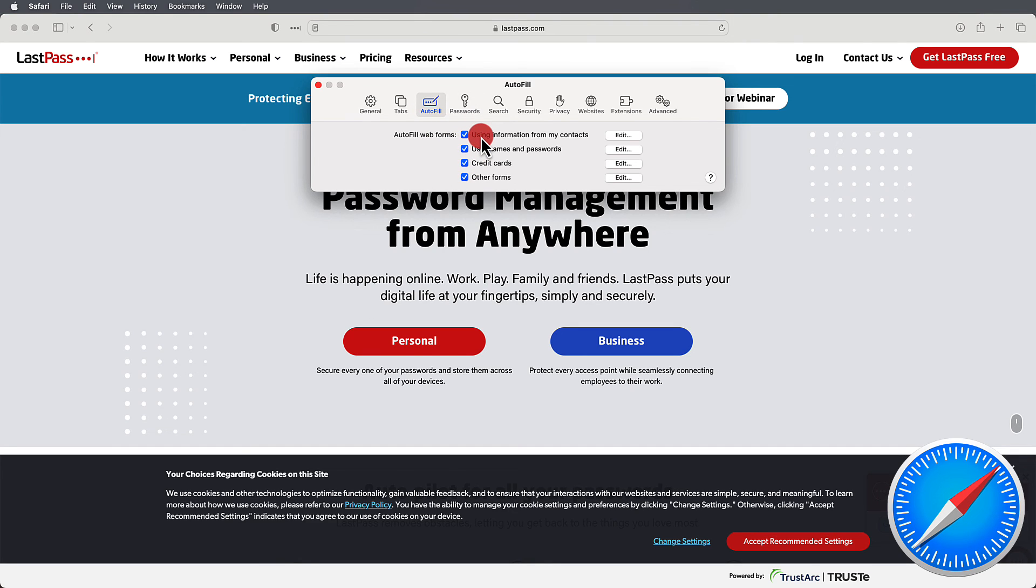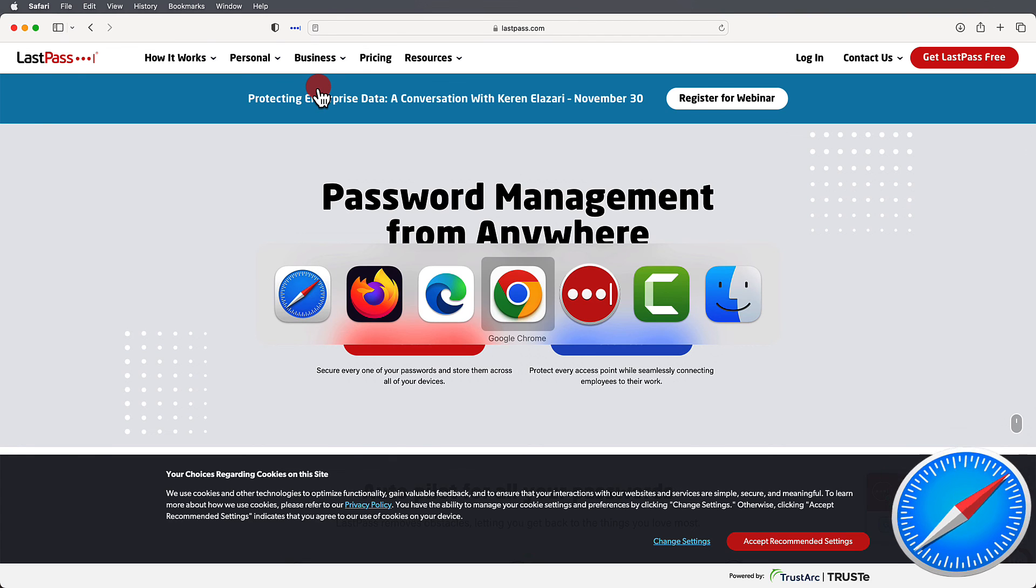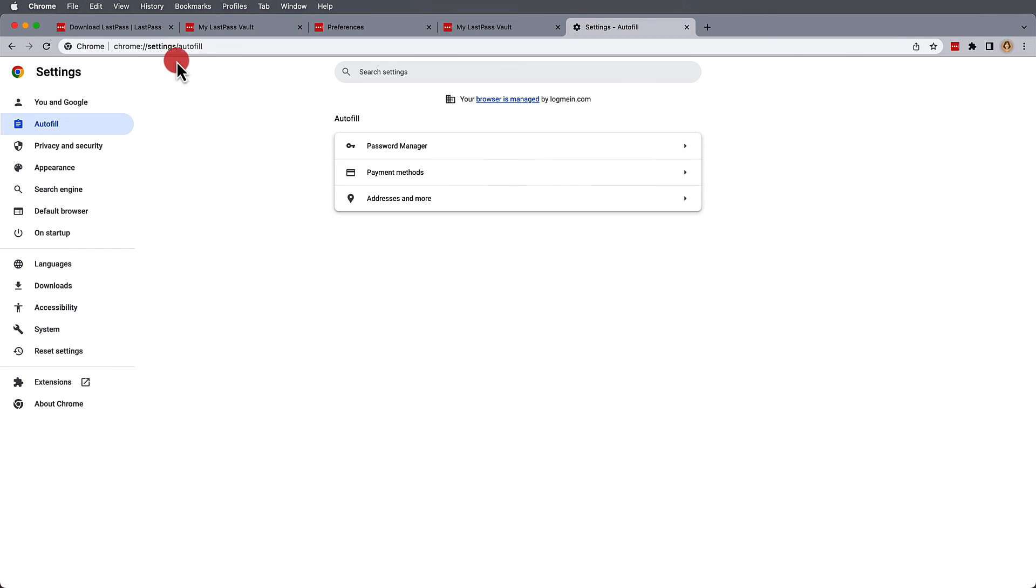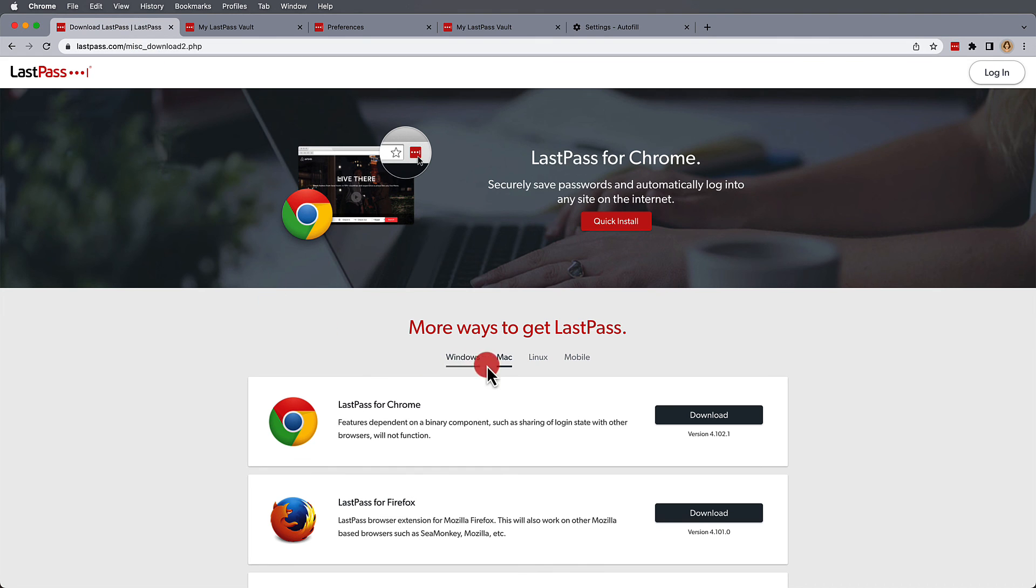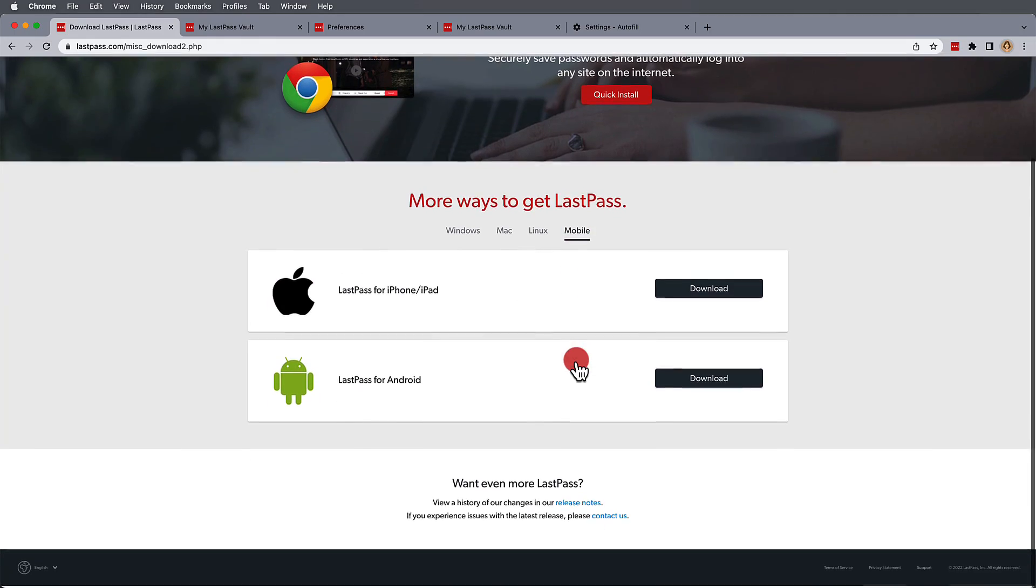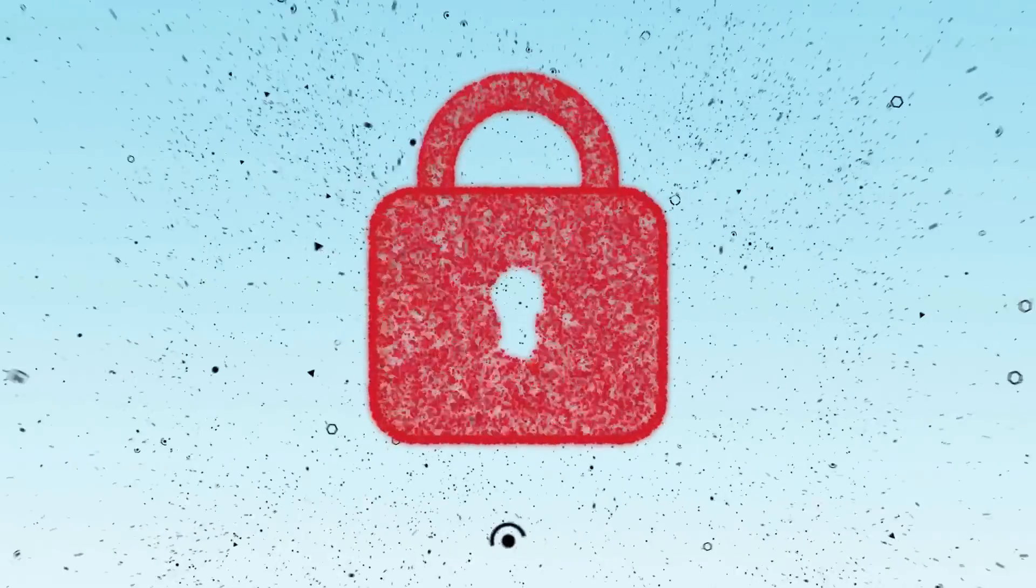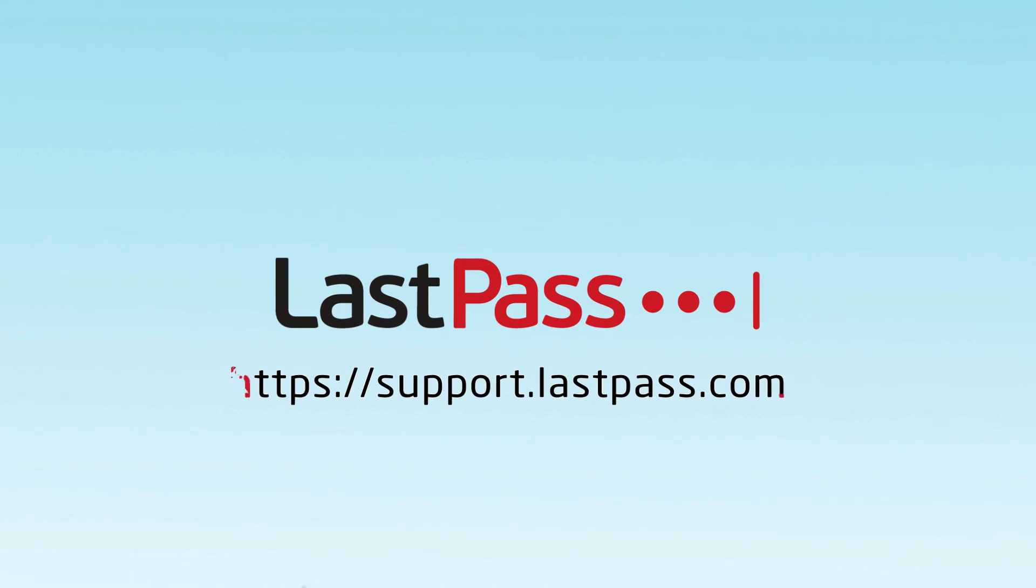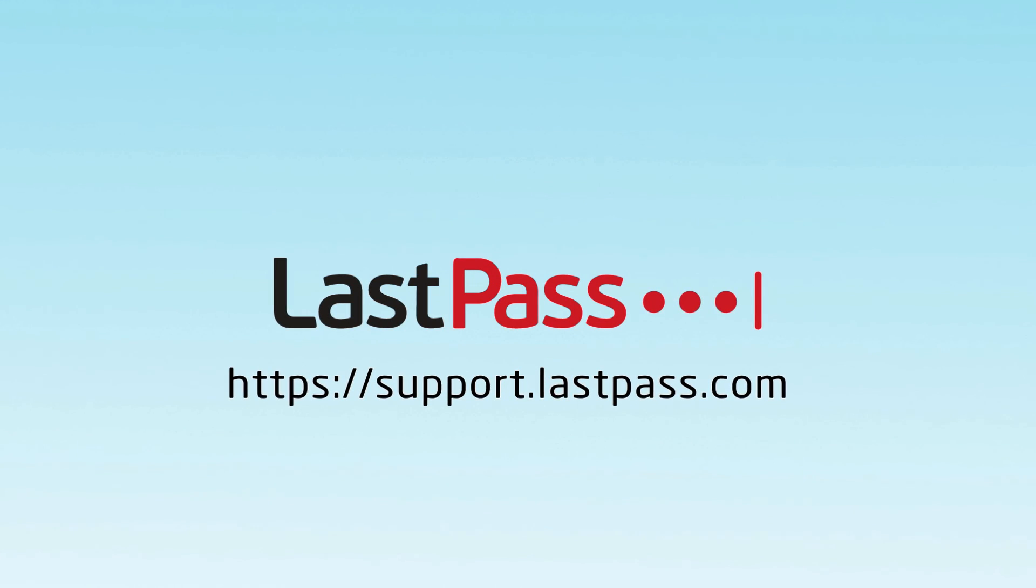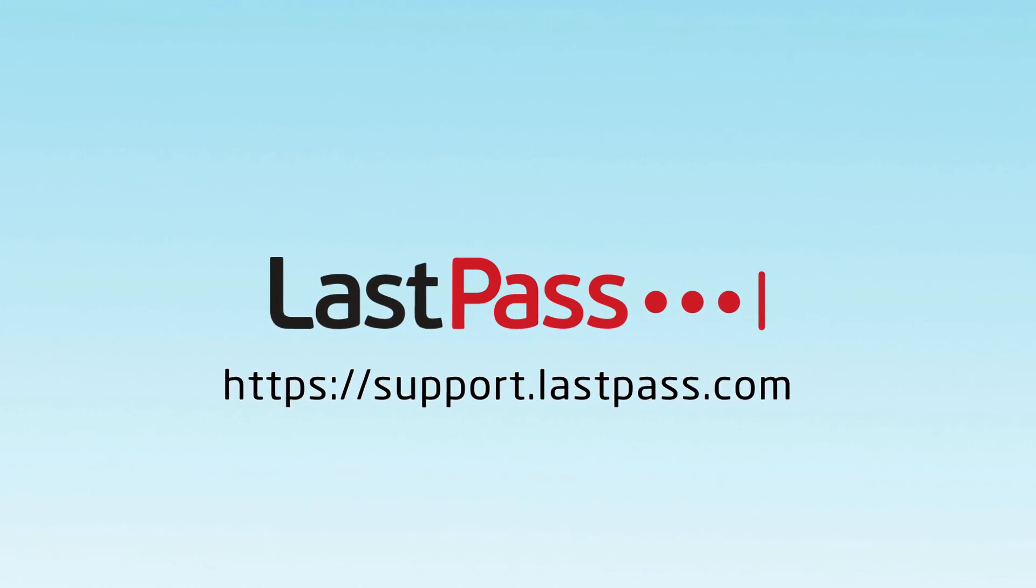And that's it for installing browser extensions and logging in. For instructions on mobile device use, please check out our information at support.lastpass.com. For more information, visit www.lastpass.com.